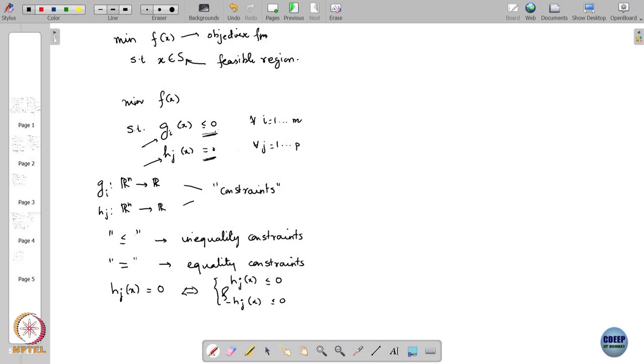However, we generally do not tend to do that, and there is a good reason for this. The main reason is that the geometry of an inequality constraint is very different from that of an equality constraint. That is the thing I want to sensitize you to.